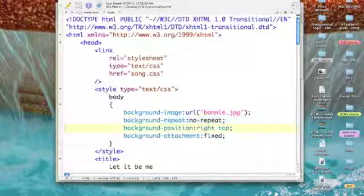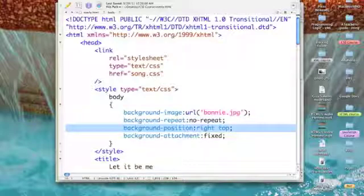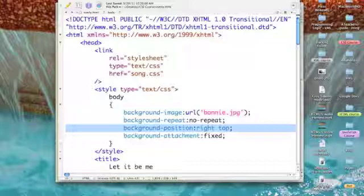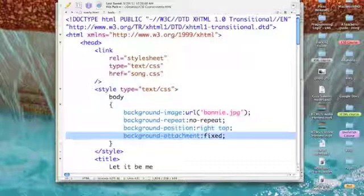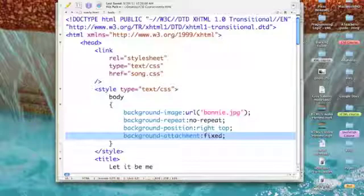Then I want to position it, so I've set background-position to right top — on the right side of the page, top right. Now if I stopped there I would have had a picture in the top right hand corner, but as I scroll down that picture would scroll off. So what I needed to do to keep the picture visible at all times is add background-attachment: fixed. That will keep it in the top right hand corner of your viewing window.